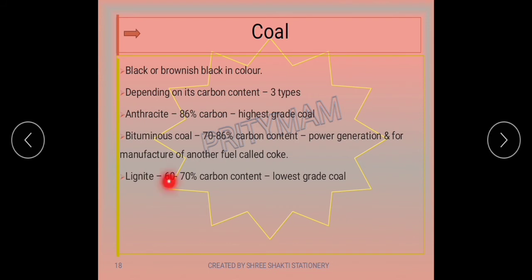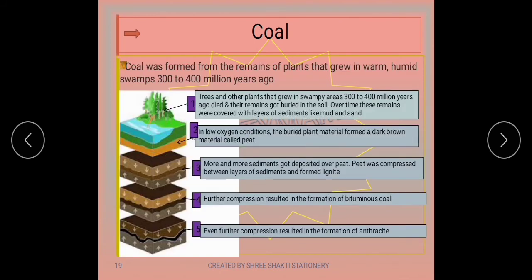The third type is lignite coal, with a carbon content of around 60 to 70%, regarded as the lowest grade of coal, and used for power generation. Coal was formed from the remains of plants that grew in warm and humid swamps 300 to 400 million years ago. These plants died, got buried underground, and over millions of years of heat and pressure, formed coal.